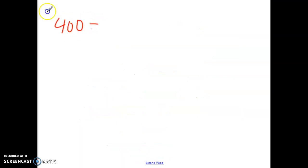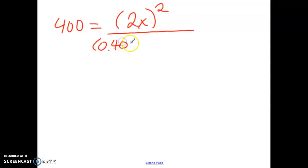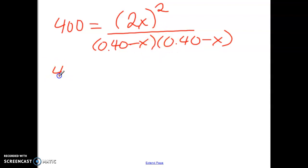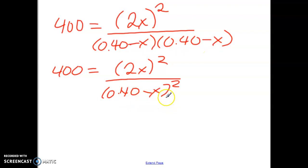So our K value was 400. HI is 2x — you still keep the exponents as is — and then we have 0.40 minus x times another 0.40 minus x. Notice that the two values in the denominator are the same, so it's like saying 0.40 minus x squared. This is what we call a perfect square scenario: a square over a square.